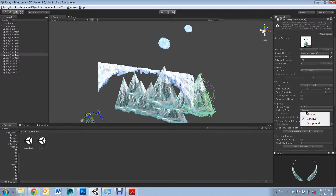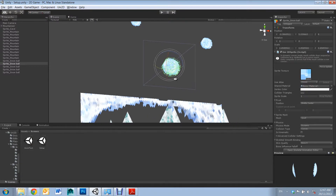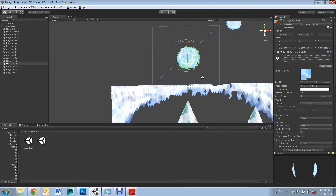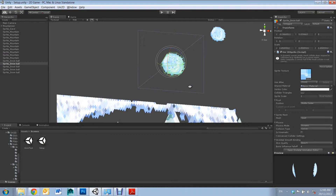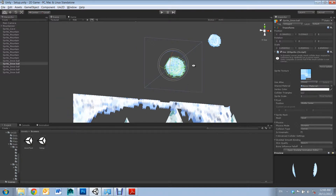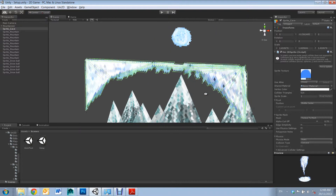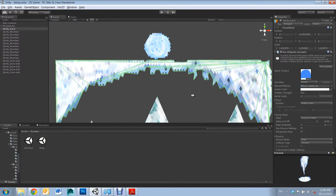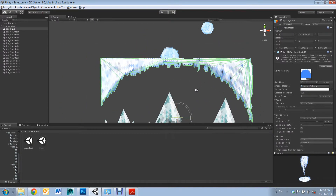There are three options. There's Convex, which is the cheapest option for creating a Collision Mesh, however it is the least accurate. Then there's Concave, which gives a more detailed Collision Mesh and better follows the design of your Sprite.